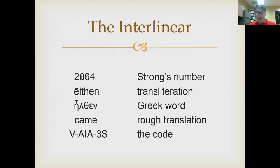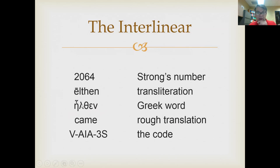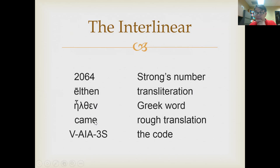The second line gives you what's called the transliteration — taking the Greek letters and putting them into English letters. So eta is a long a with a macron over it, there's the lambda, theta, epsilon, and the movable nu. So ēlthin — there's the transliteration. The Strong's number tells you what the word is, there's the transliteration, then the third line is the actual Greek text, and then we have the translation. 'Came' is the past tense of erchomai, come or go — so it gives you a rough translation underneath.